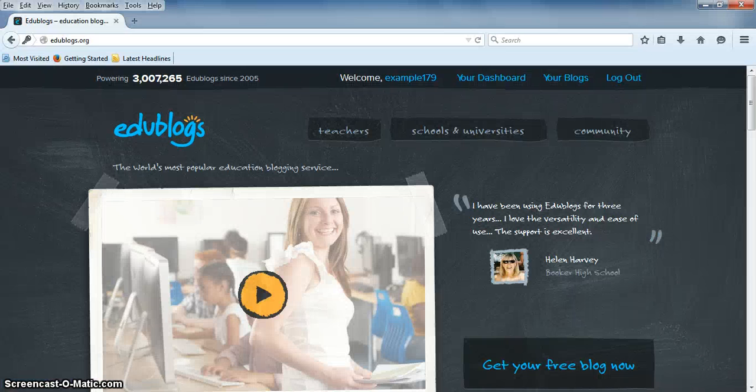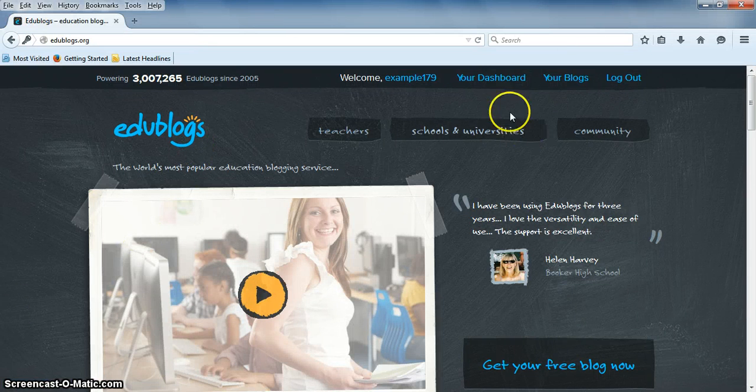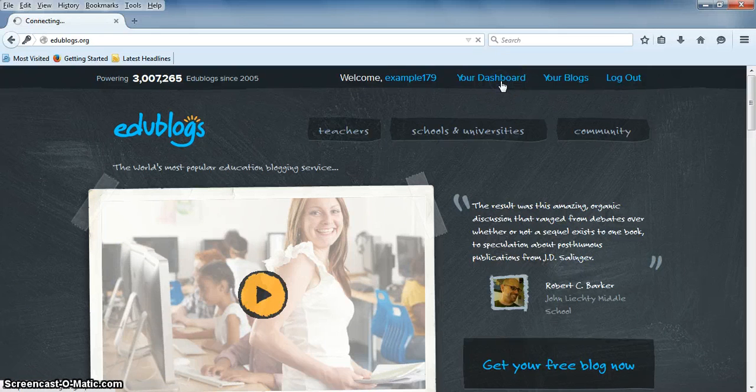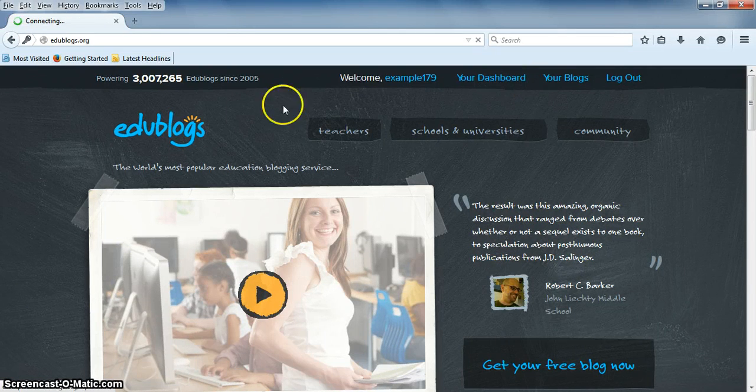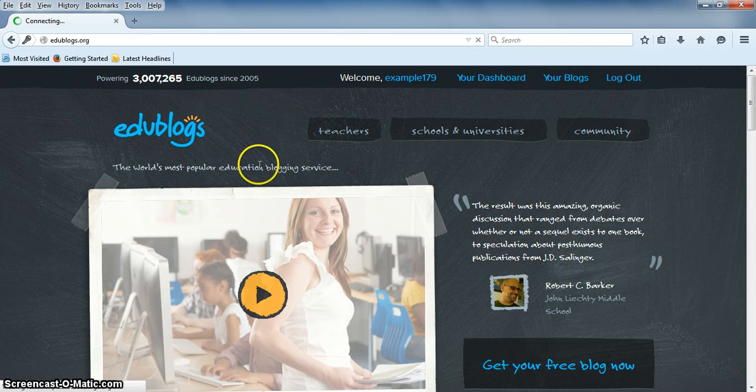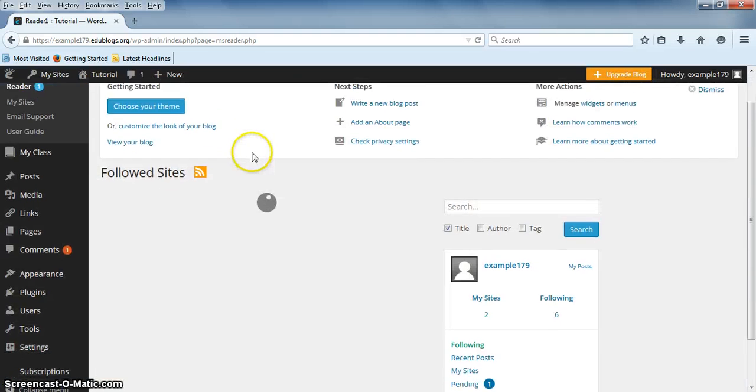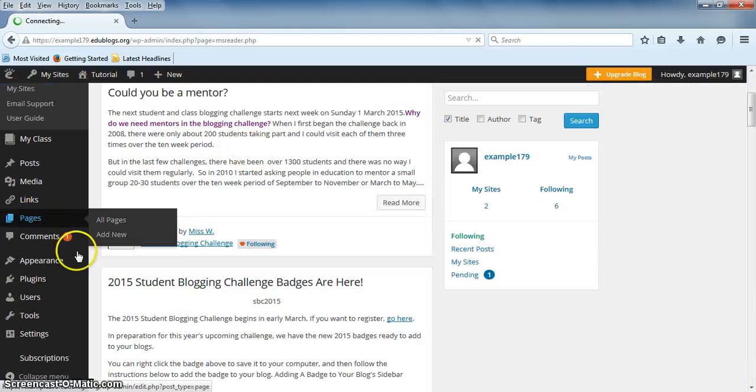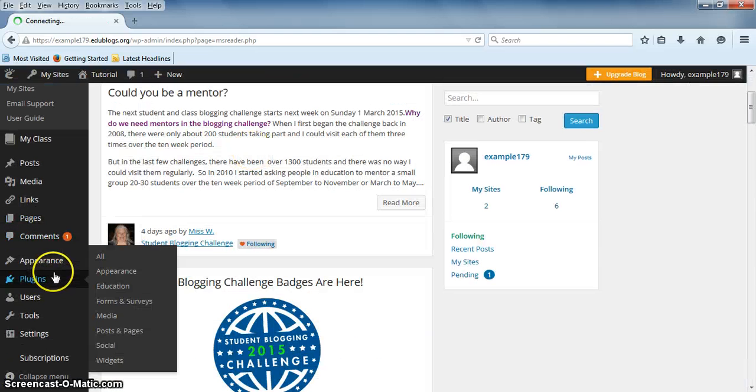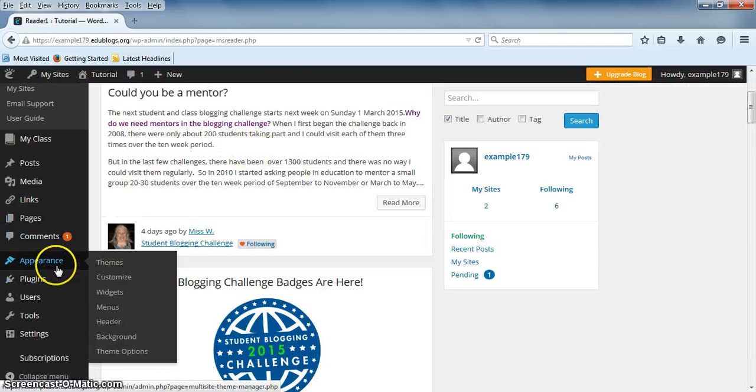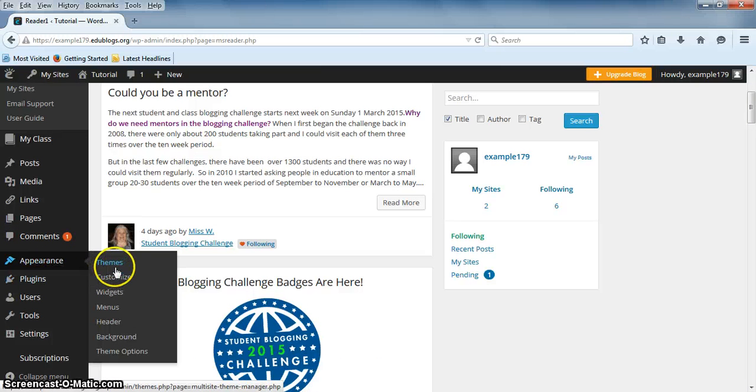To change the theme of your blog, first go to Your Dashboard. And then simply hover over Appearance and click on Themes.